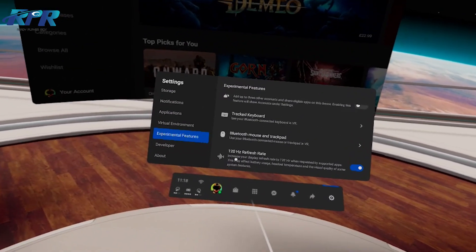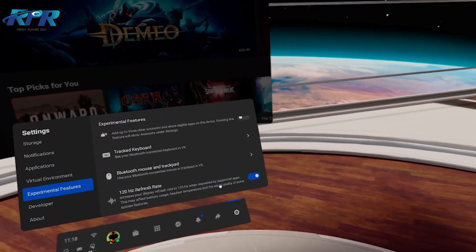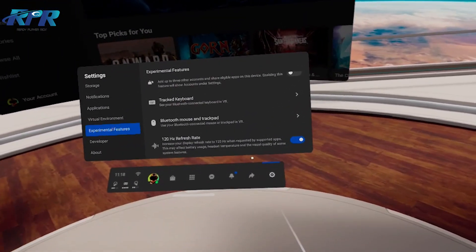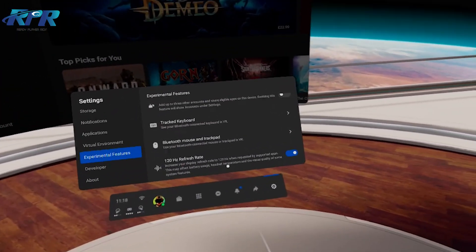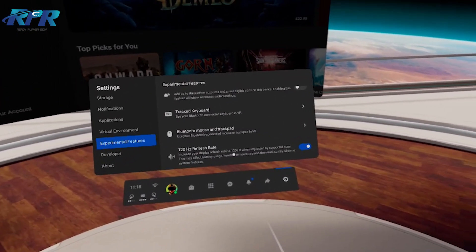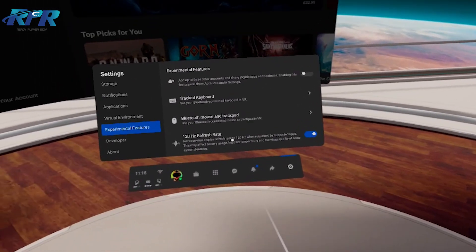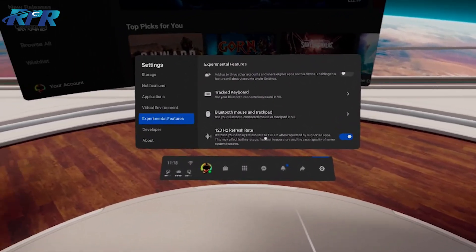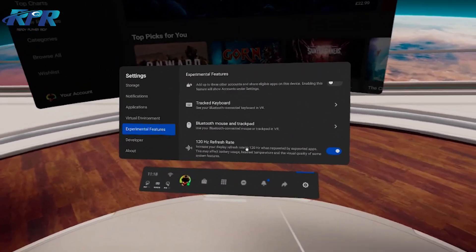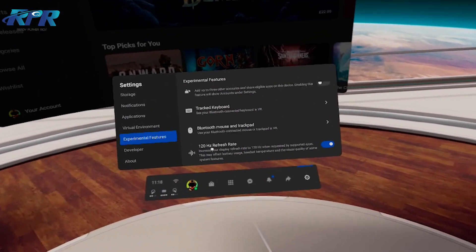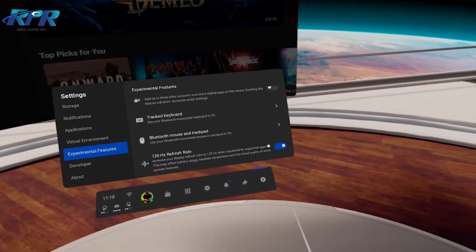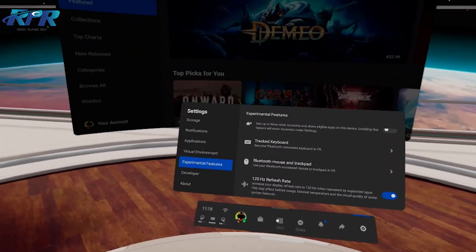I doubt there's many games, if any, that are doing up to 120 Hertz at the moment, but if you want to play around with it, that's where you'll find it.